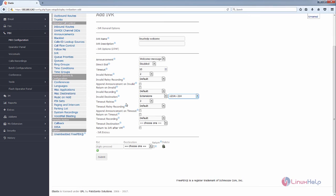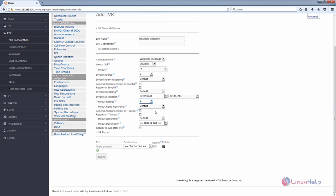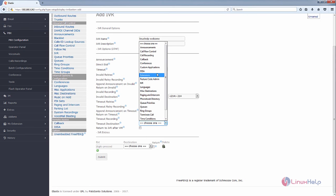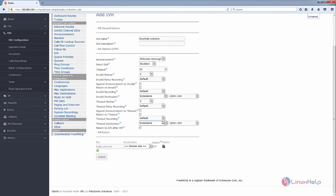You can select the Timeout Retry — by default it is 3. I am going to reduce it to 2. You can also add a recording for the timeout retry. If you want to append the system recording announcement on timeout, you can click this. And if you want to return on timeout, you can click this. You can also choose the destination after timeout and add your extensions there.